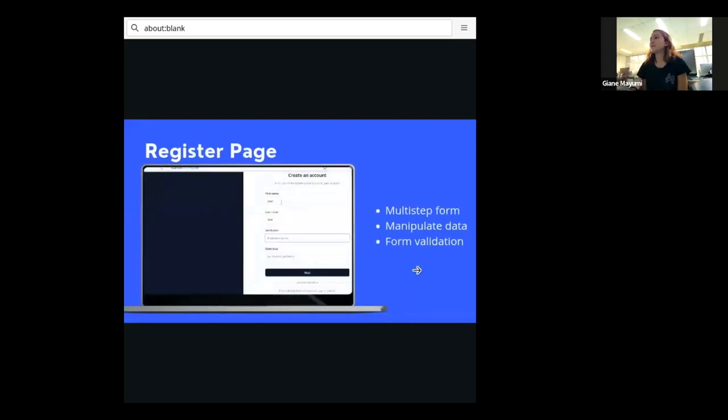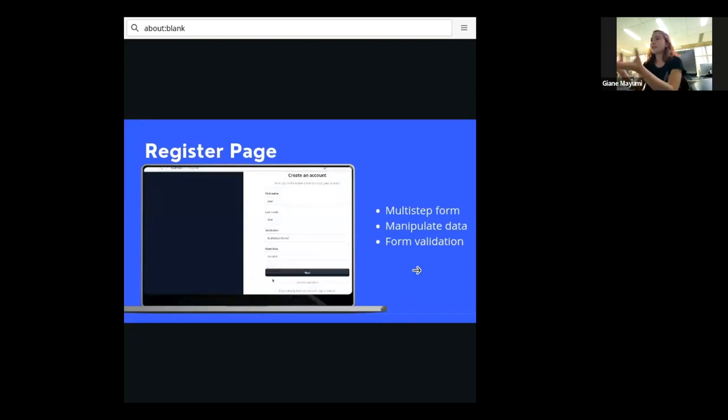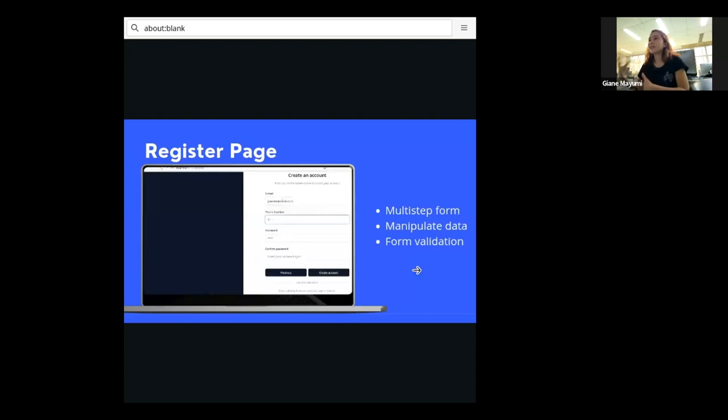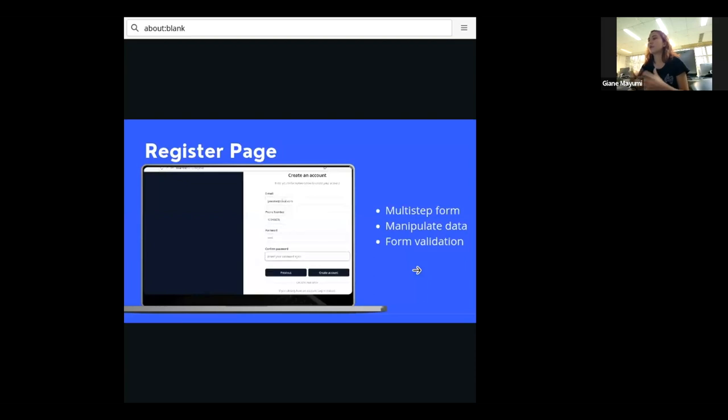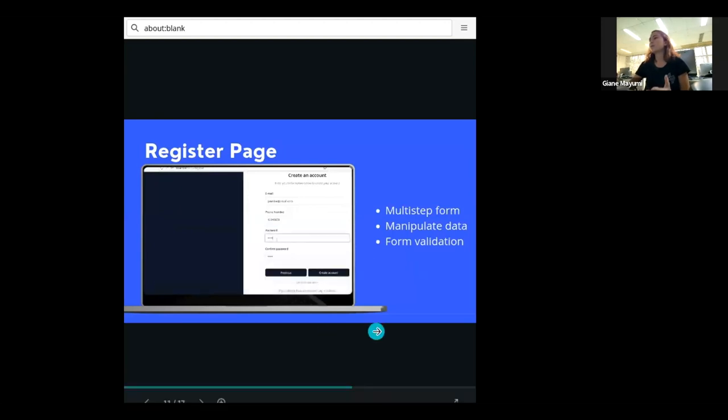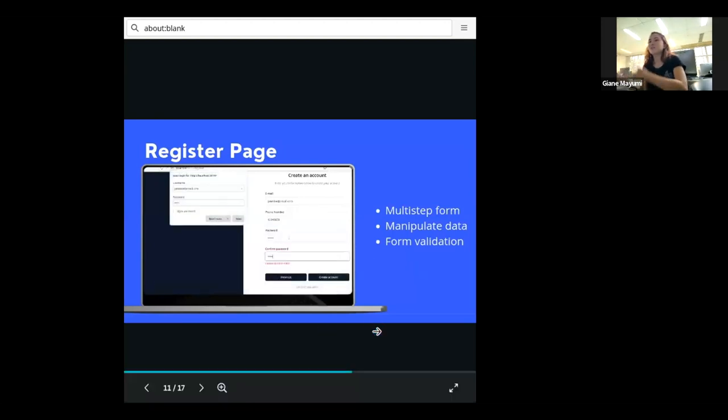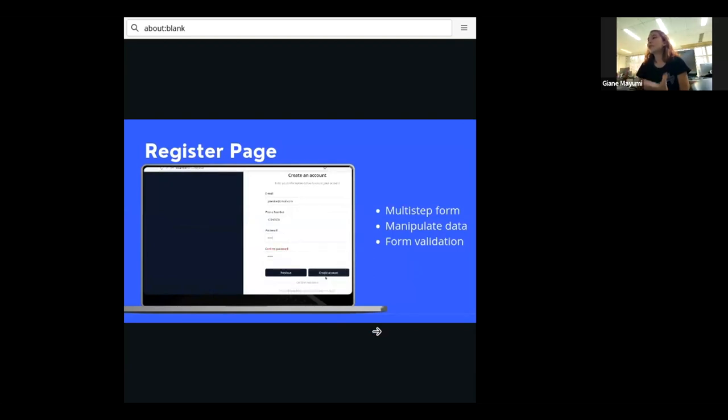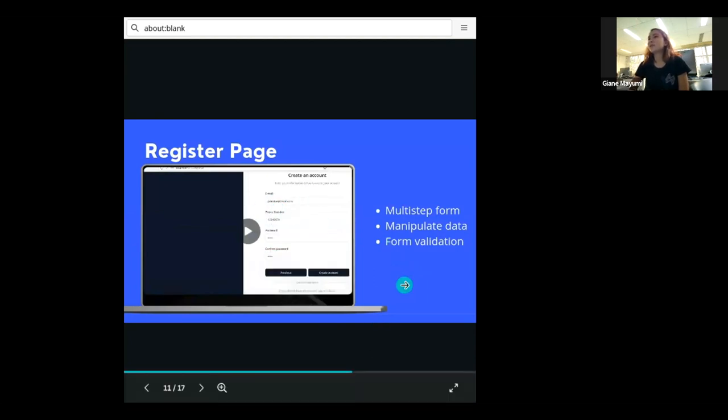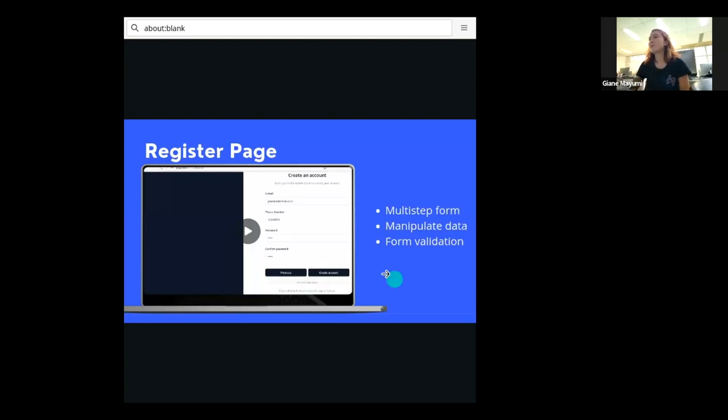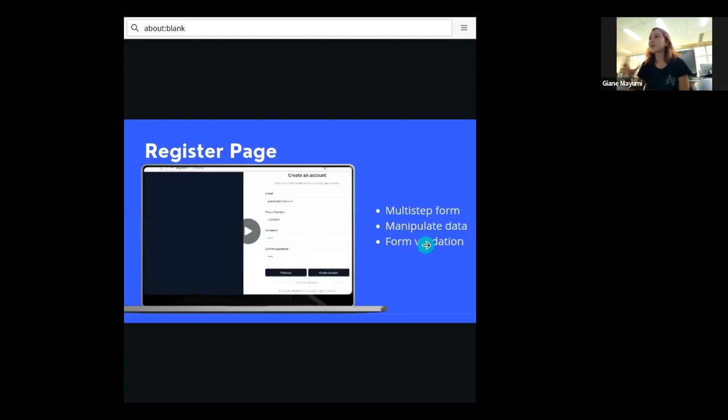And all the pages are responsive. We also created the register page. In this page, I had to work with multi-step form. As you can see here in the video, we have a form that has one step. And when you finish it, you go to the next step and they ask you for more information. I also had to learn how to manipulate data in the React forms because you can go to the next step and then go back to the previous one and the data is still there. It does not get lost. And form validation as well. We have a field that is for email. So if the person puts his name, you say like, it's not a valid email. You need to put your email. And also for the password. We have the password and the confirmed password. And they need to be the same. Or else you will not be able to create your account.